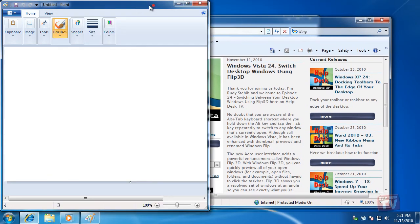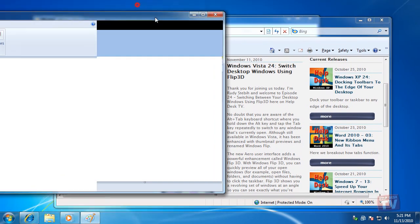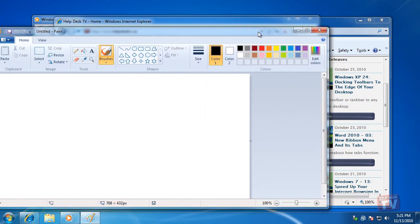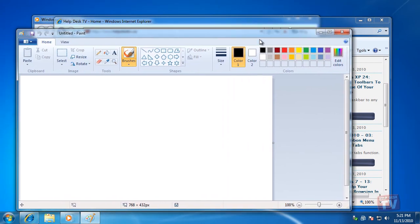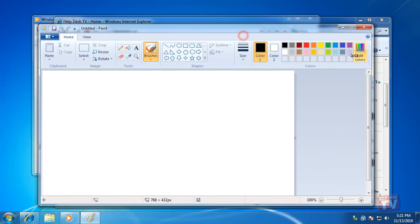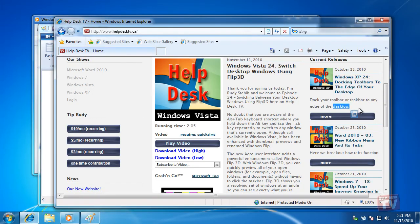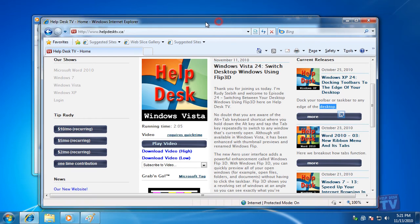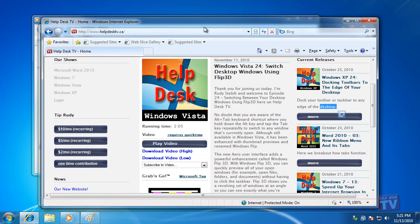The third function, Maximize Vertically, is useful if you want the current window to maximize vertically, both up and down, but not horizontally, left and right.